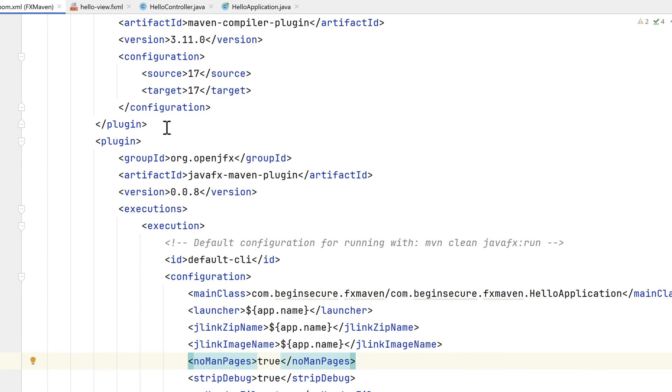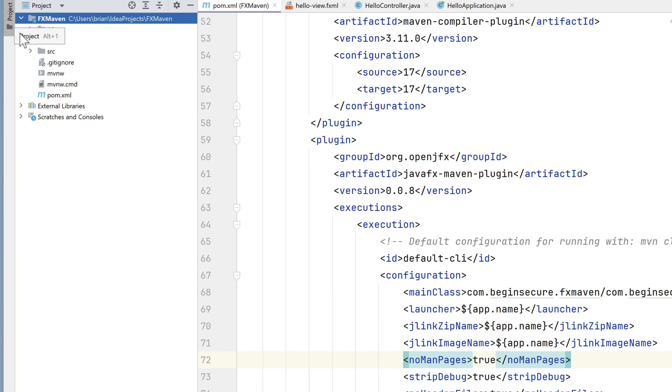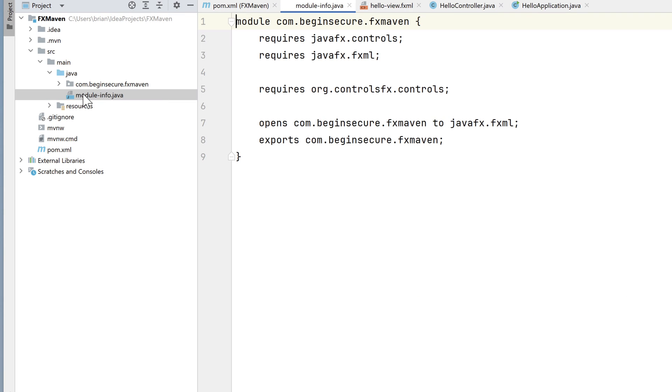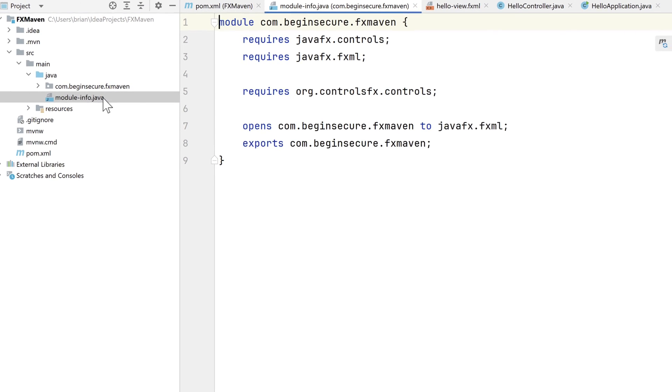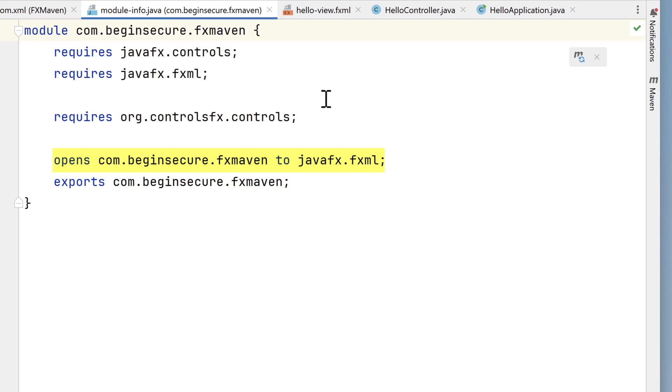Let's look at one last file before we get to the fun stuff. Let's open up the modules-info file. Our app is constructed using modules. An in-depth discussion of modules is complex and beyond the scope of this video. But the important things to note are the declaration of the module name, com.beginsecure.fxmaven. The requires line that declares the JavaFX dependencies that we need to build our application. The opens line means the JavaFX fxml module can use reflection to access classes in our code. And the export statement means the public classes and interfaces in our code can be used by others.